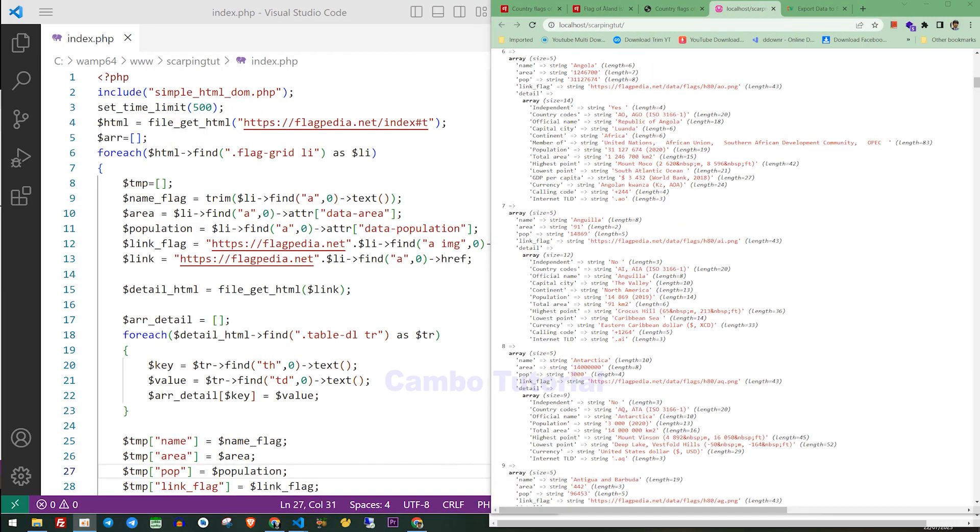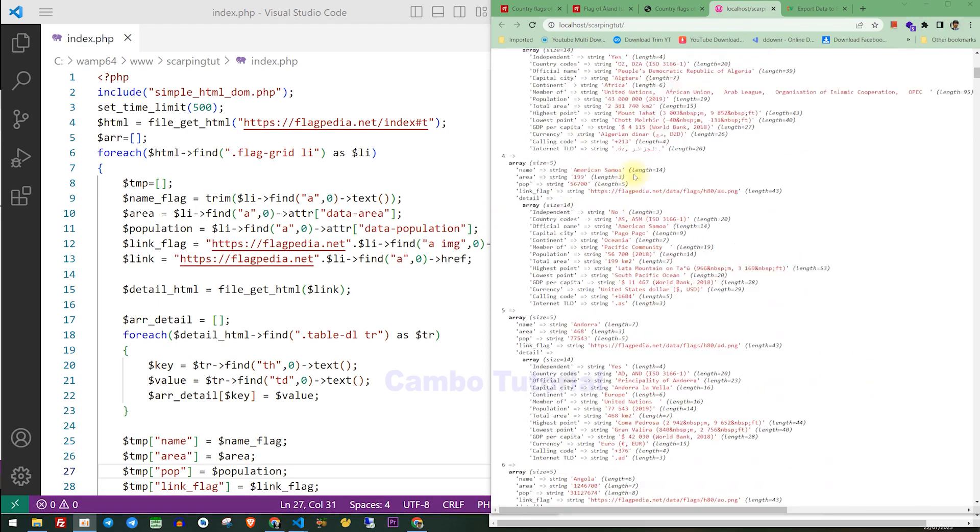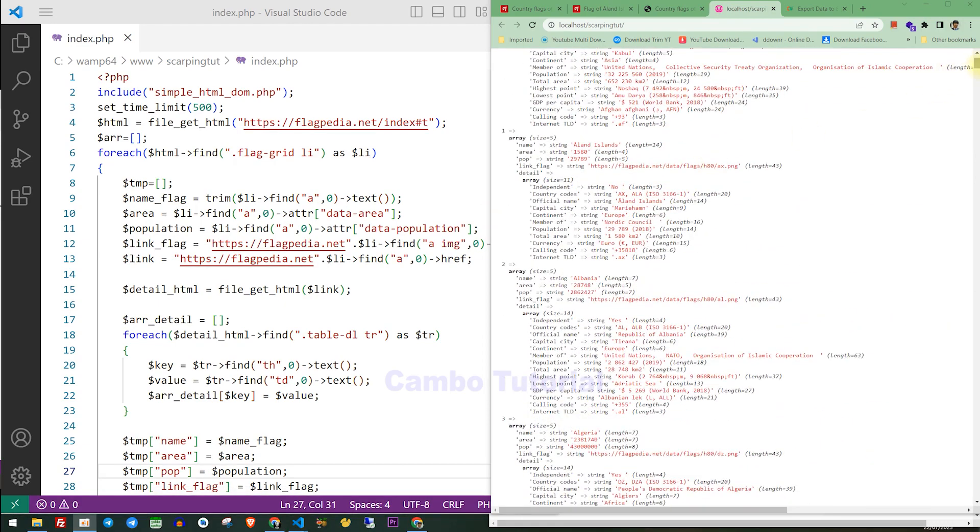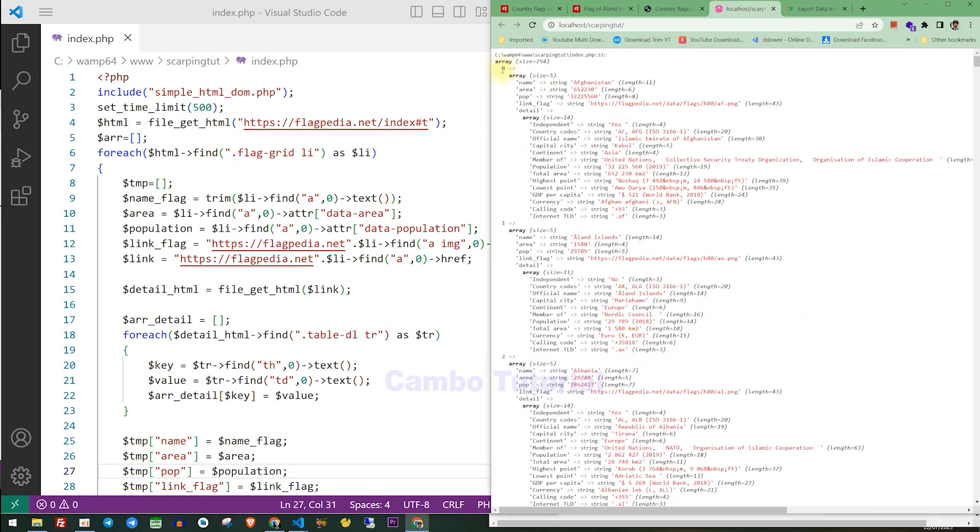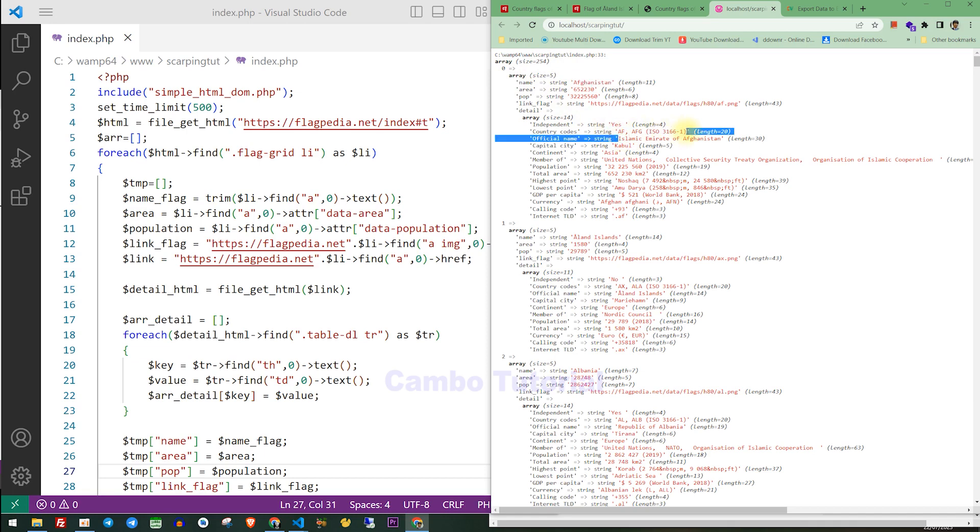Here we can see the data in each array structure, which is all the data we have retrieved. So you can use this data for analysis or whatever. I hope this tutorial helps you. Please consider subscribing and turn on the bell notification so you won't miss my next video. Thanks!